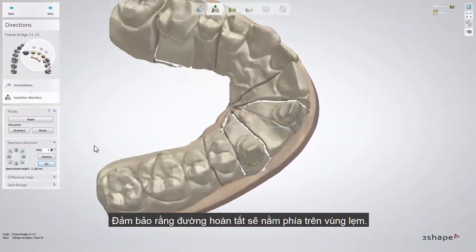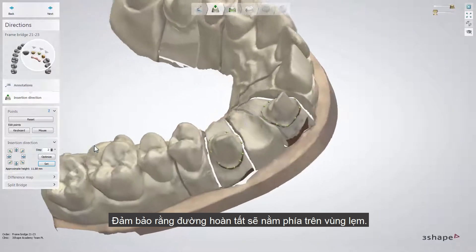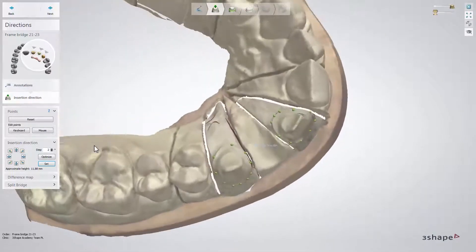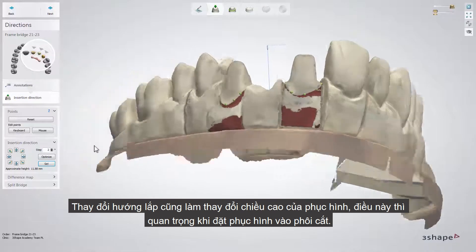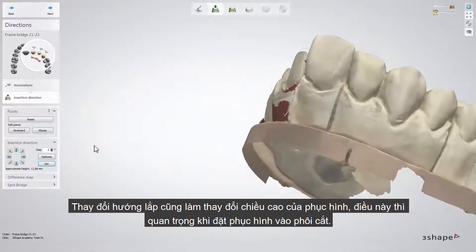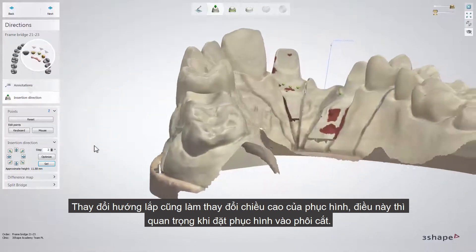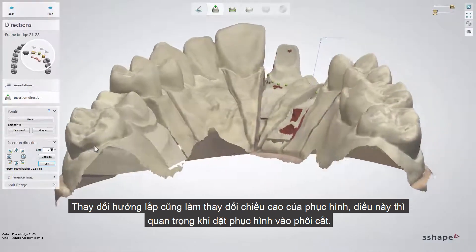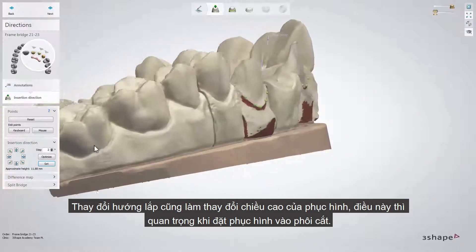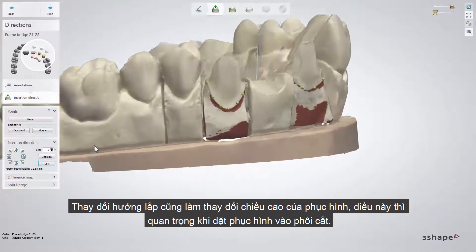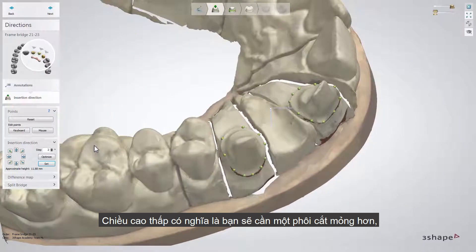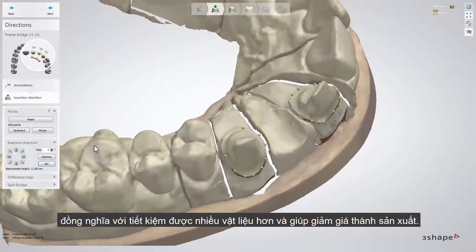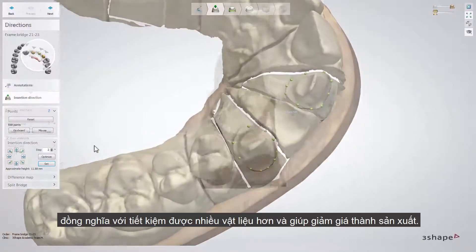Make sure that your margin line is outside of undercut areas. Adjusting the insertion direction gives you the opportunity to modify the height of the restoration, which is important when you place the restoration in milling blanks. Lower height means that you can use a thinner blank, which gives you the possibility to save materials and lower production costs.